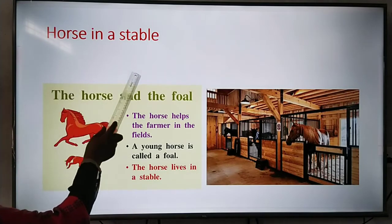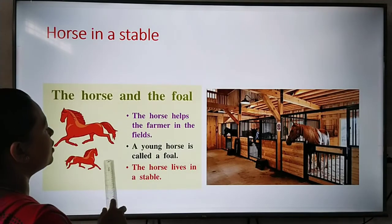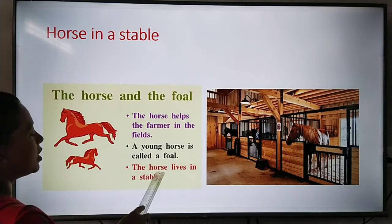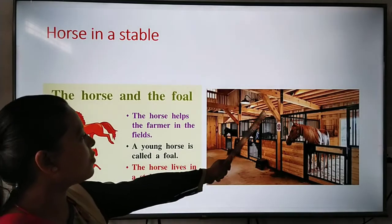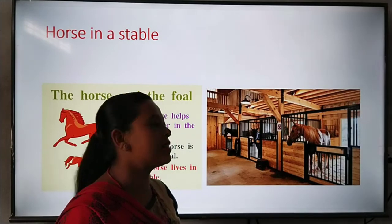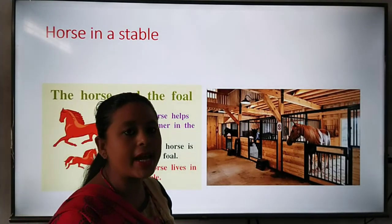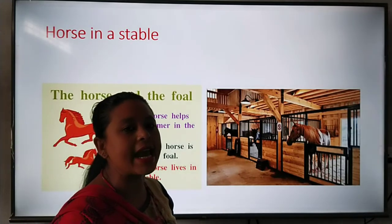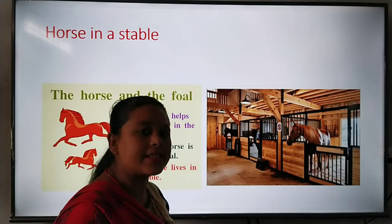Horse in a stable. The horse helps the farmer in the fields. A young horse is called a foal. The horse lives in a stable — S-T-A-B-L-E, stable. This is the home of a horse.